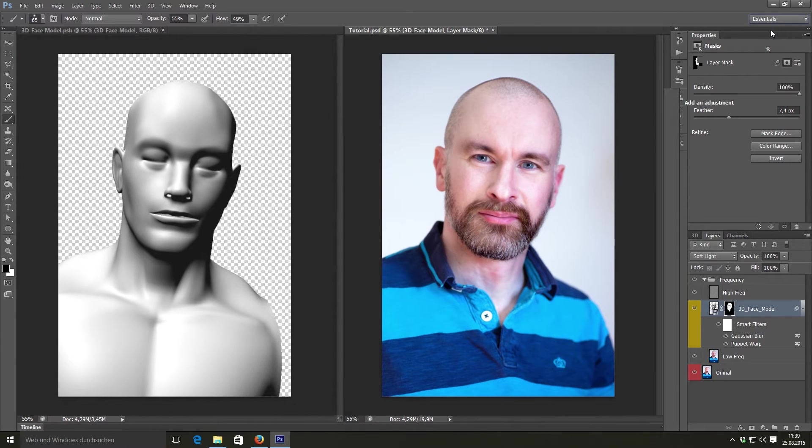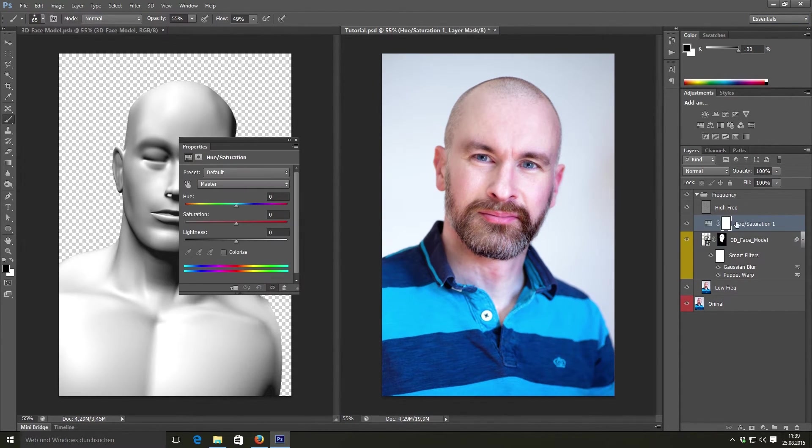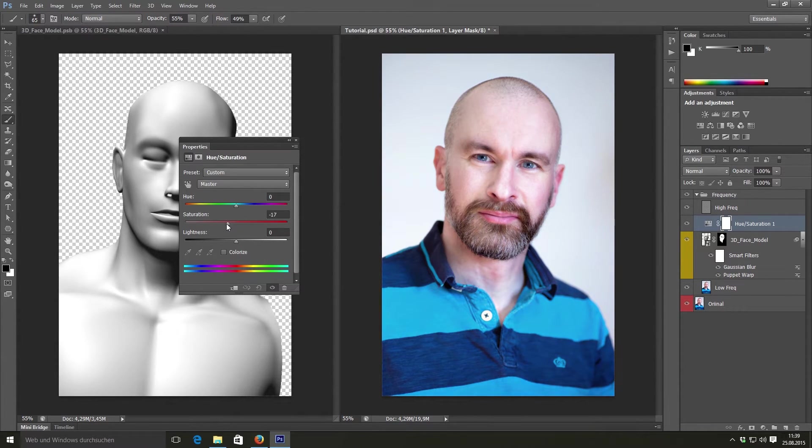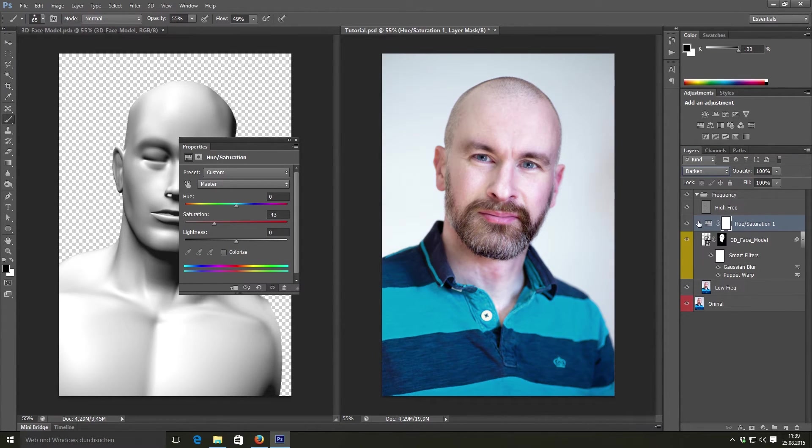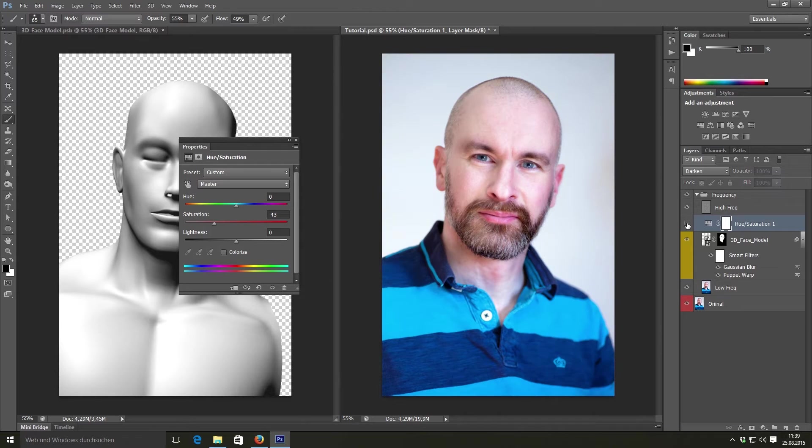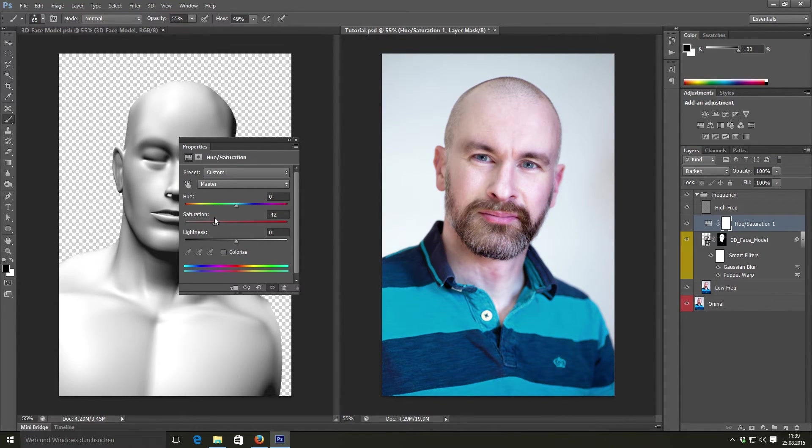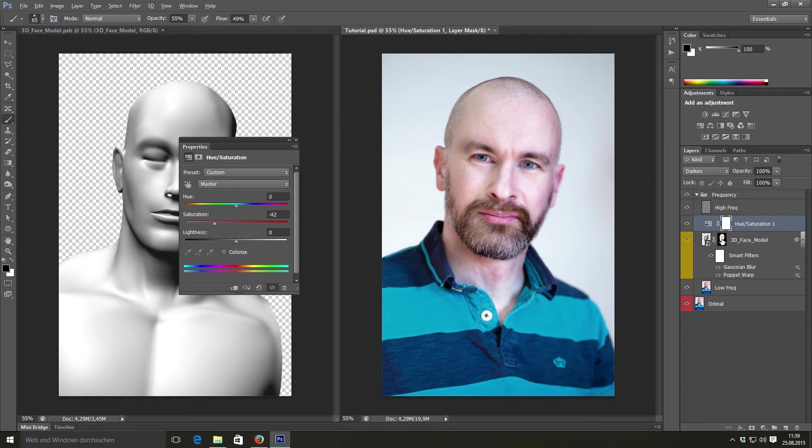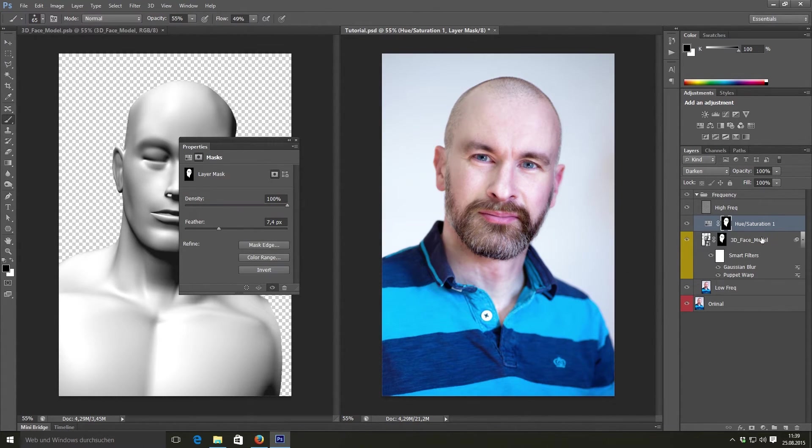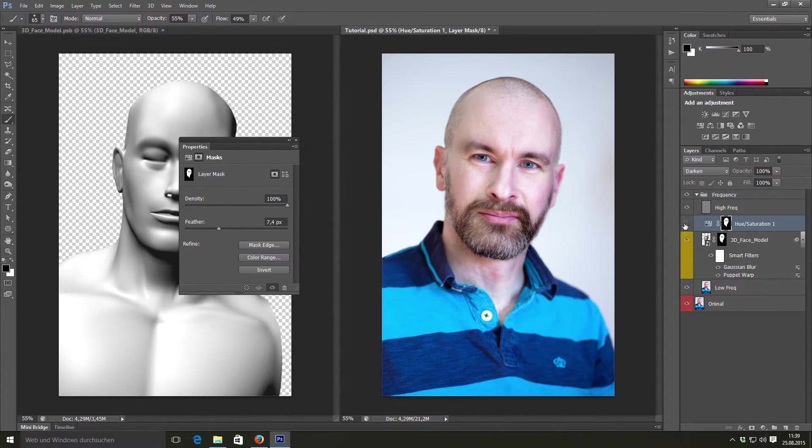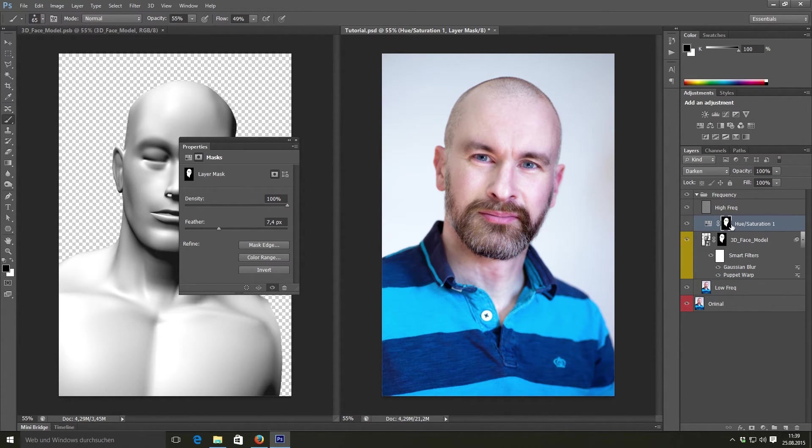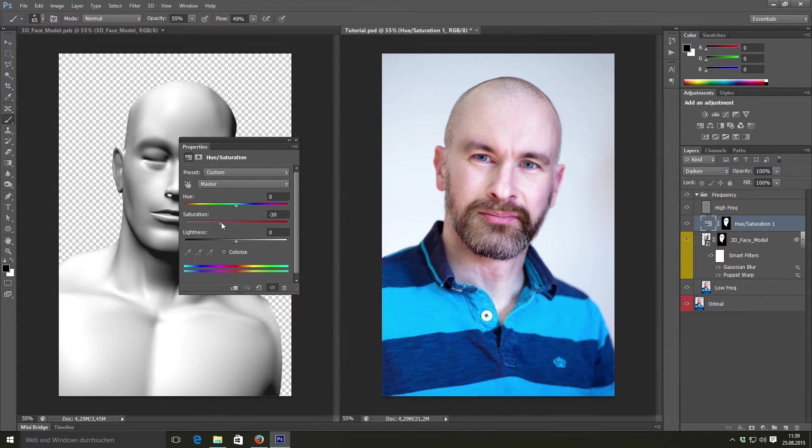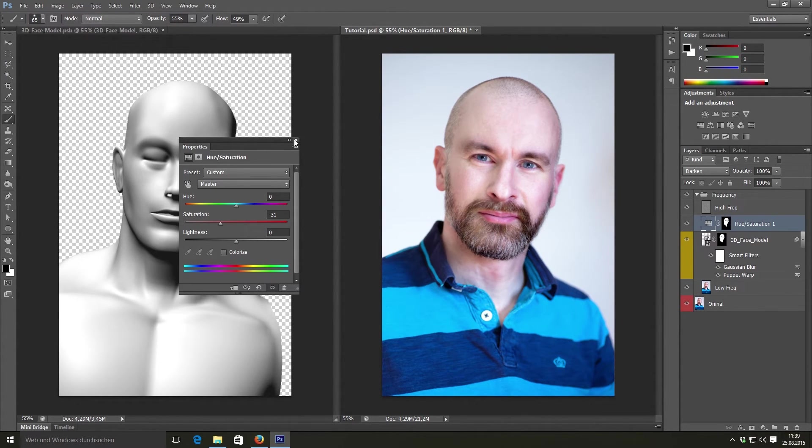Now we will take a look at our colors. Go into the essentials workspace. And add a hue saturation adjustment layer. And first decrease the main saturation. And now set this blend mode to darken. This will only apply your hue and saturation in the dark parts of the image. But now we need to remove it from his shirt. So simply take the 3D face model layer mask and drag it to the hue and saturation adjustment layer. And as you can see here, this only applies the desaturation to his face.